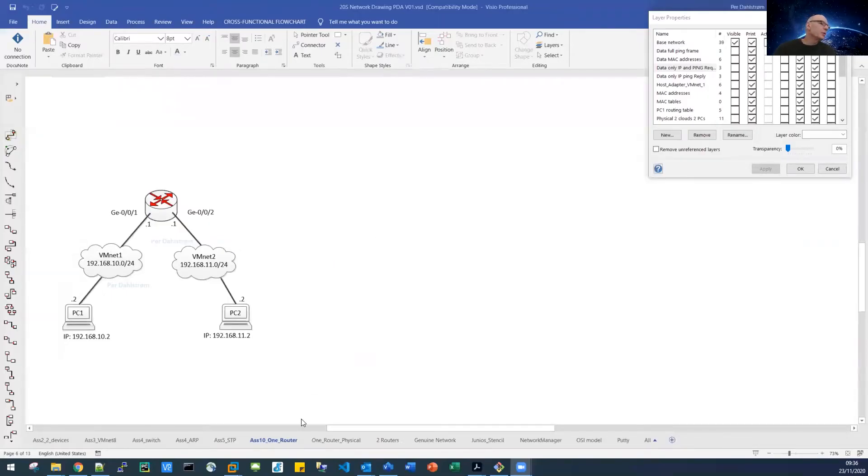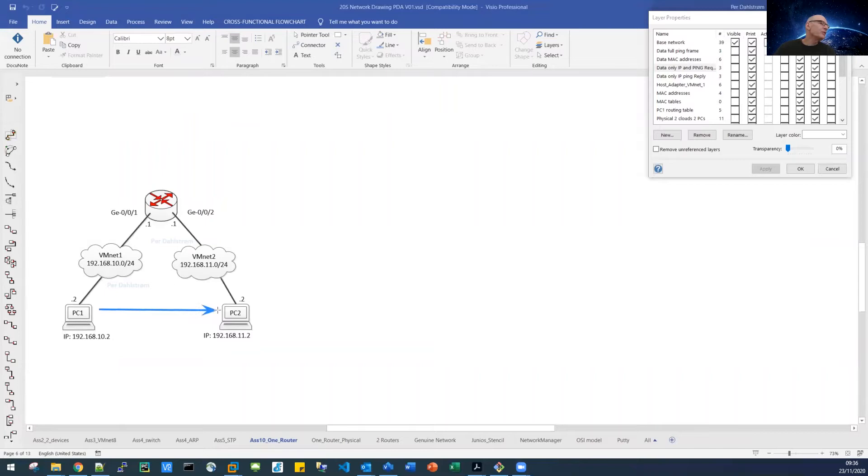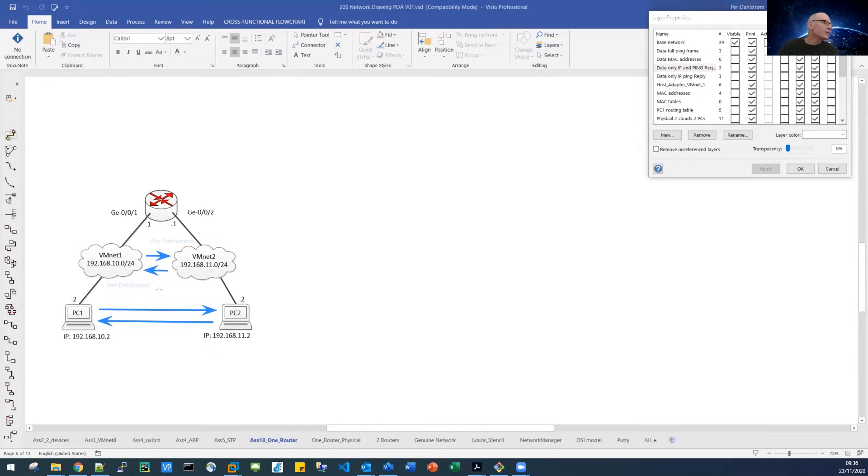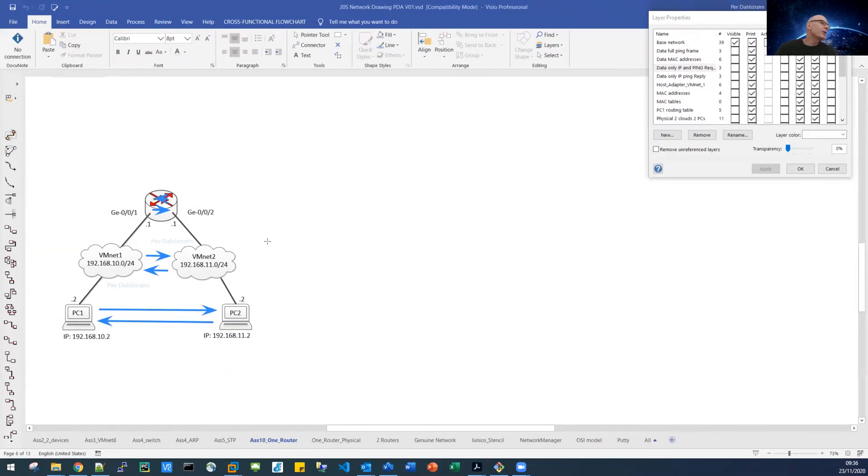So we want to be able to ping from or send data from PC1 to PC2, which means we want the router to route from the 10 network to the 11 network. We also want to be able to send data from PC2 to PC1, so obviously the routing should take place in the opposite direction from 11 to 10. And this routing obviously has to take place inside the router from 10 to 11 and from 11 to the 10 network.